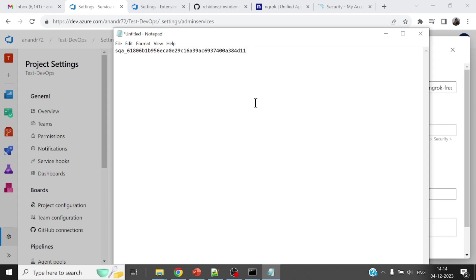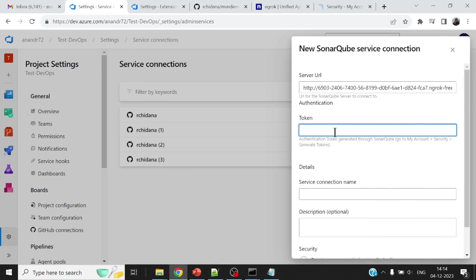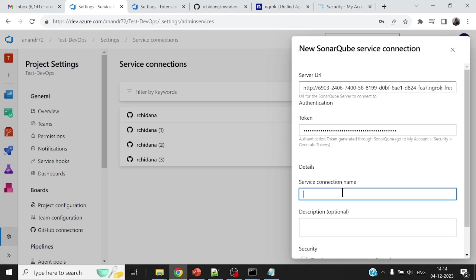Okay, I have copied the token somewhere here. Let me just paste this token. What should be the service connection name? Okay, if I have multiple SonarCube servers, I will give some specific names so that I can identify my different SonarCube servers that are connected to my project. So I will just call it, since I have only one, I will call it my sonar-server.